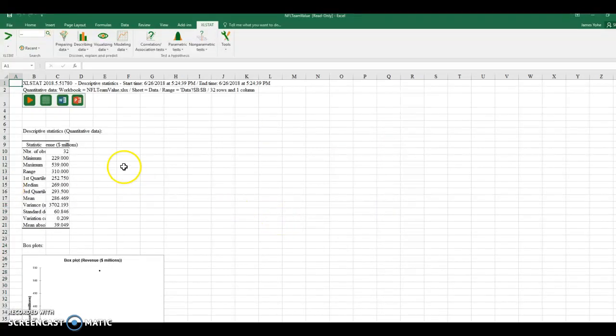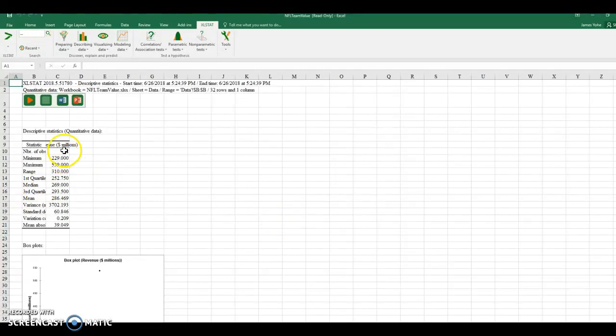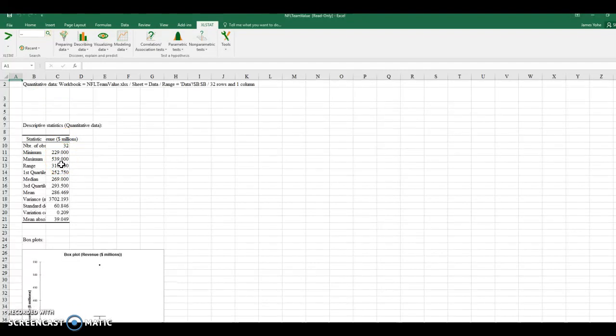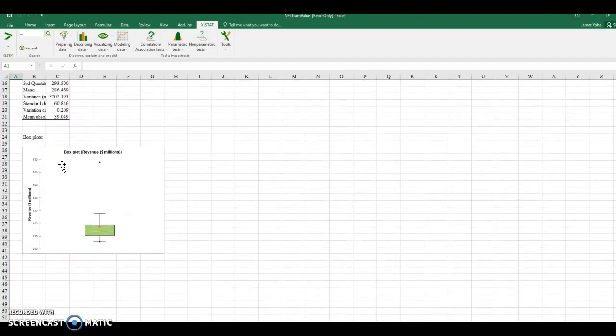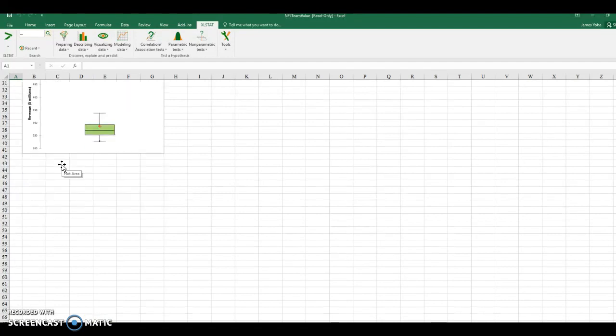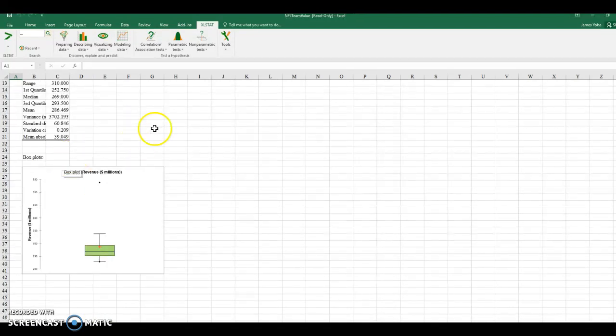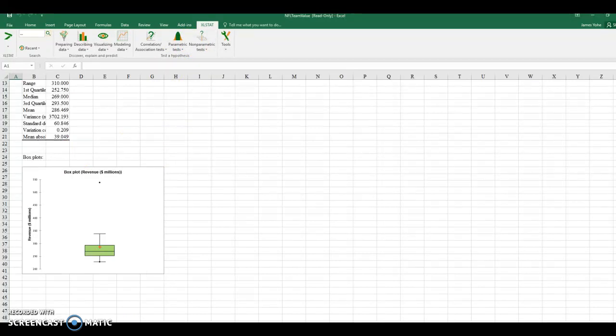And you can see here, revenue, I've got number of observations. Again, 32 teams, minimum, maximum, the range, and a box plot. All right. That's how you do part one. You're going to do that for each one of the variables that are listed on that data set titled Asian. I'll be back with some more help later. Thank you. Bye.